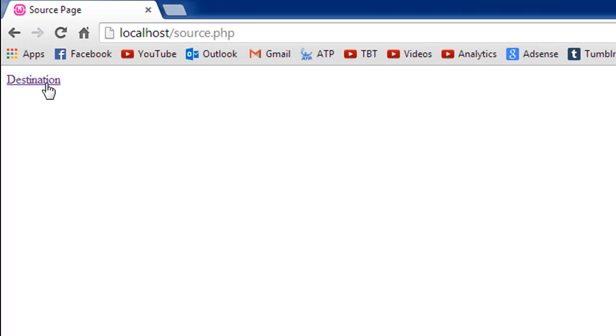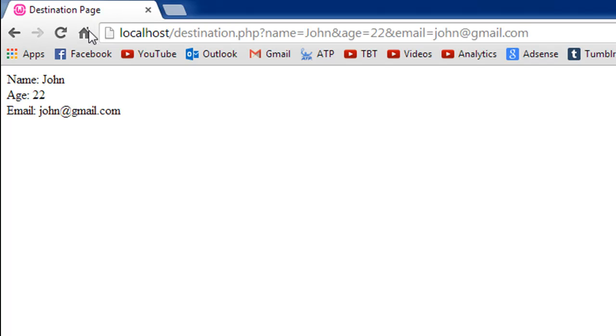If I click on it, the values will be passed. Let me show you guys the output of the destination page. Here we go. We see name is John, age is 22, email is john@gmail.com. So these values have been passed, and you can be sure that I haven't redefined these variables here.